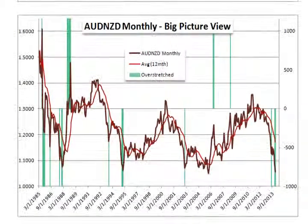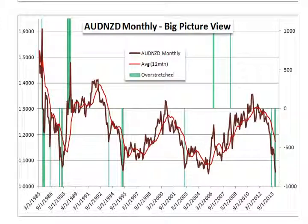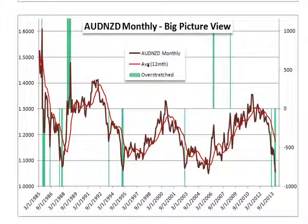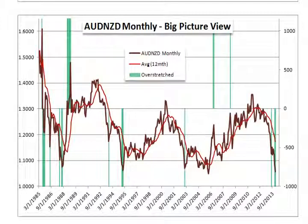This is a monthly chart of the Aussie-Kiwi, and I have the 12-month moving average — or one-year moving average — plotted. This overstretched indicator is a measure of any time where spot Aussie-Kiwi, measured on a monthly basis, is over 1,000 pips higher or lower than the 12-month moving average. In very simplistic terms, that would be considered a bout of oversold or overbought conditions. Right now we are oversold — we are substantially wider on the current price than on the 12-month moving average. As you can see, these instances are almost always indicators of major reversals.